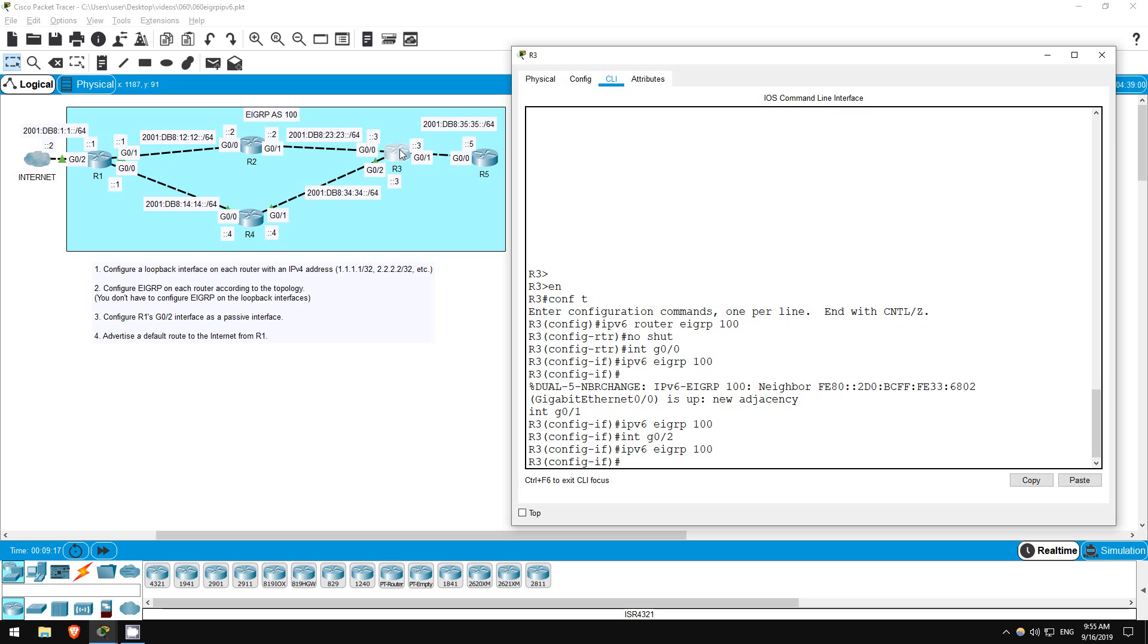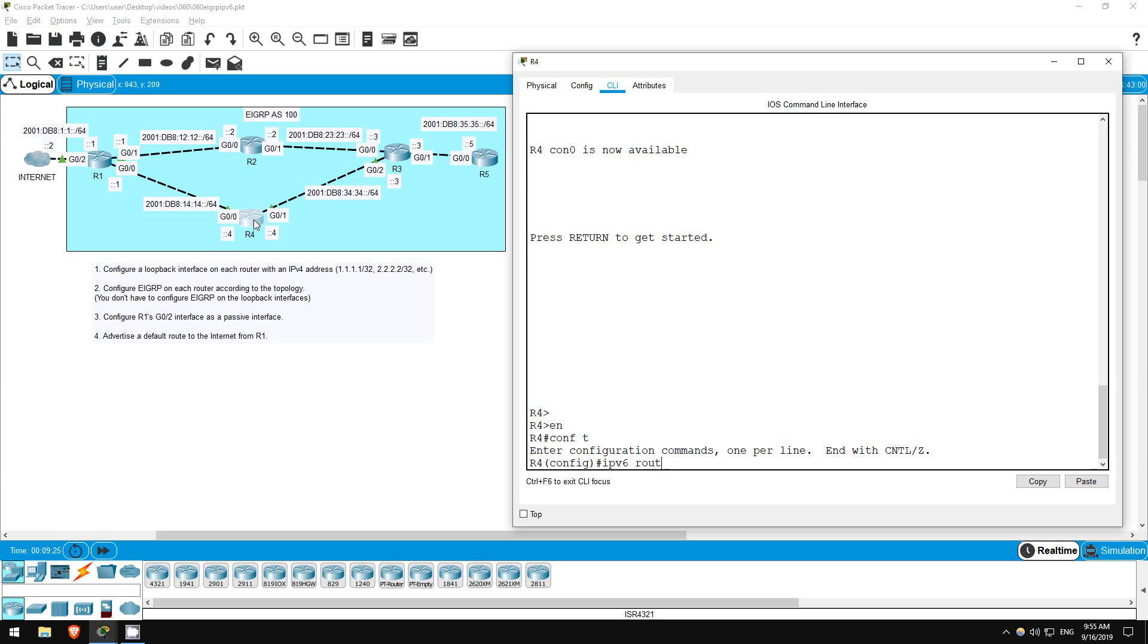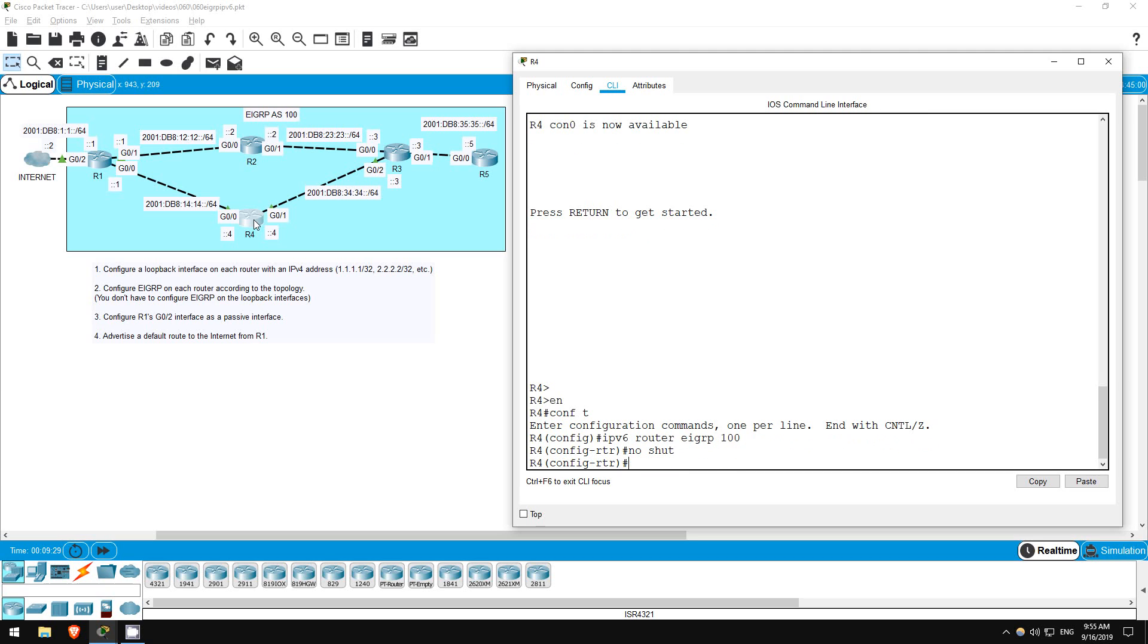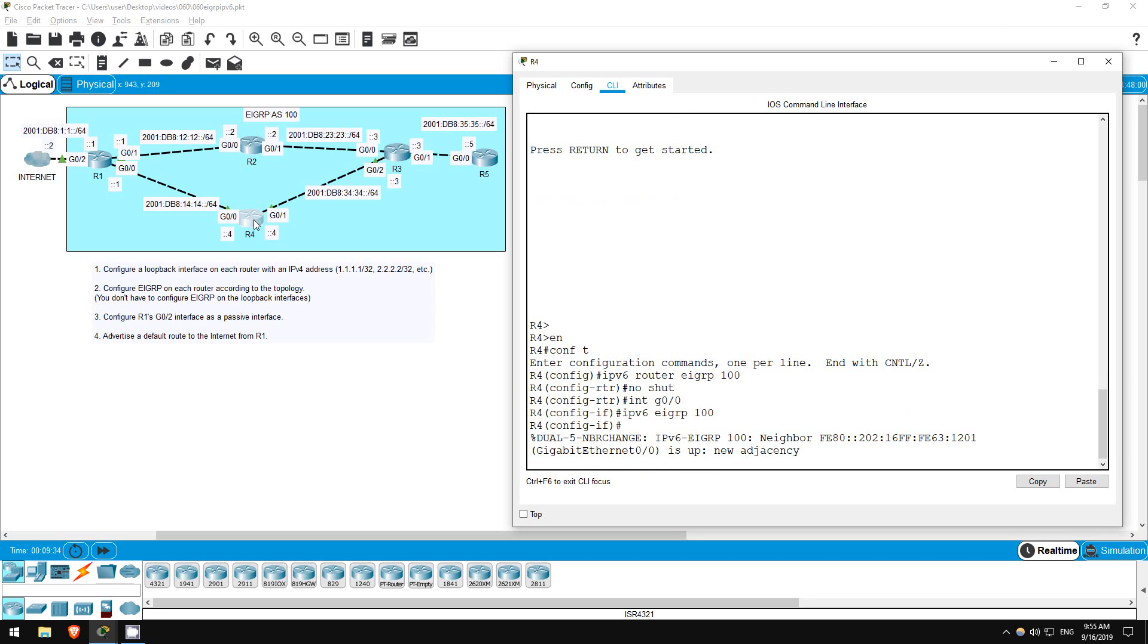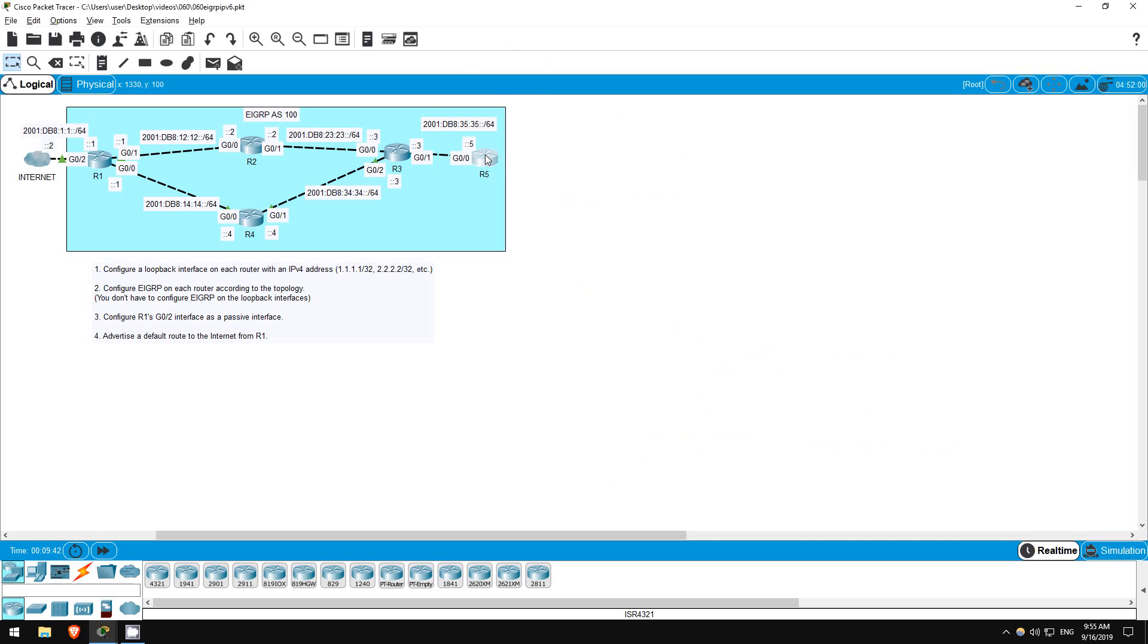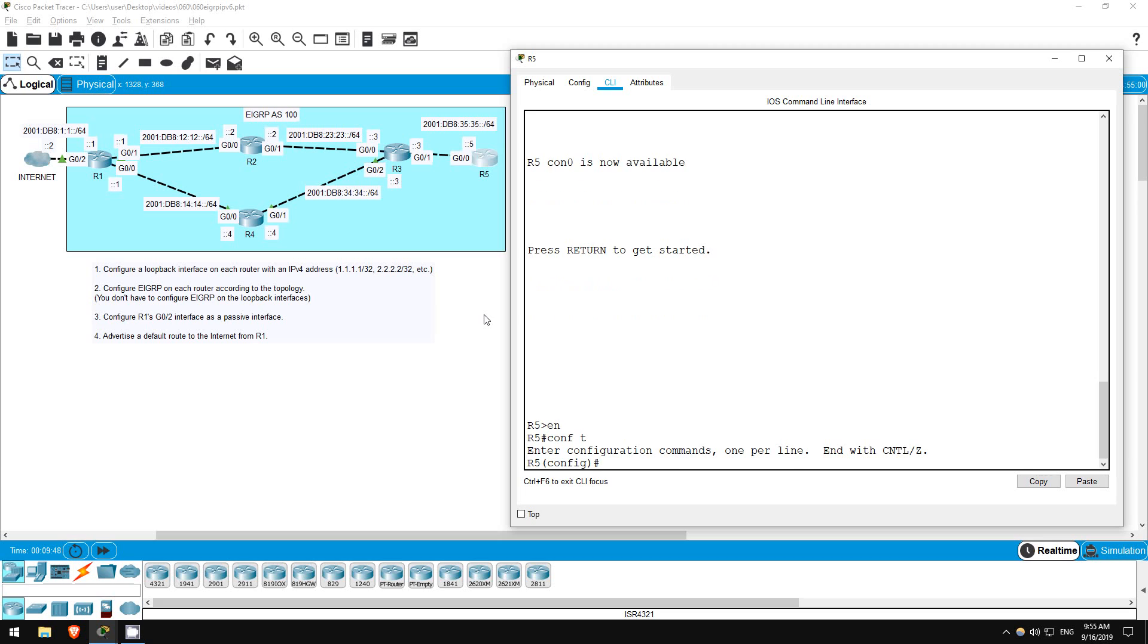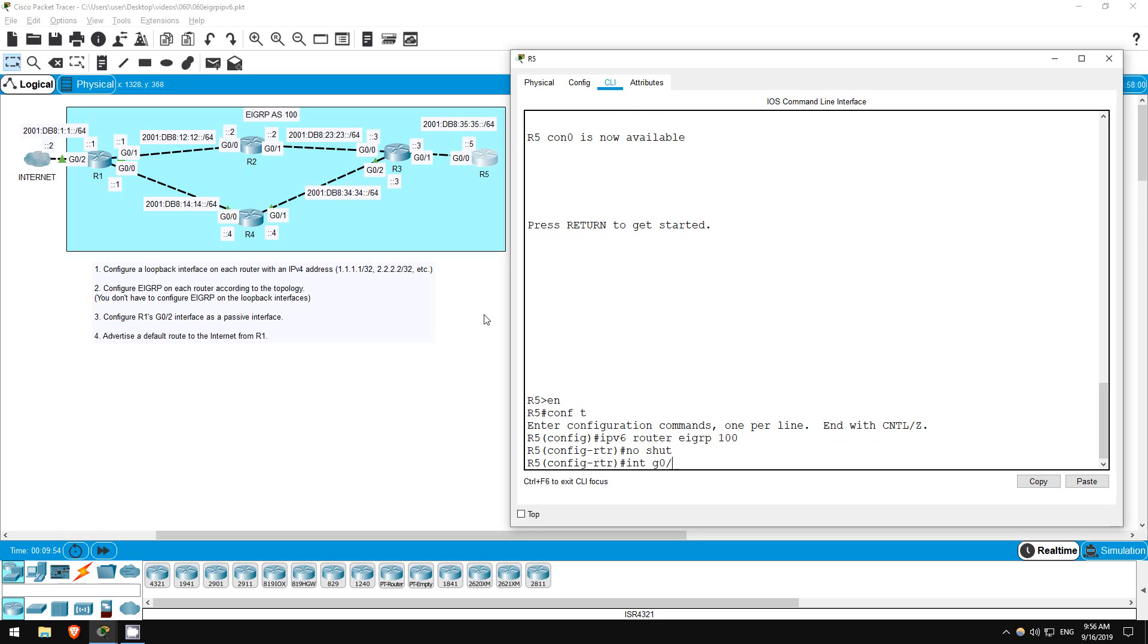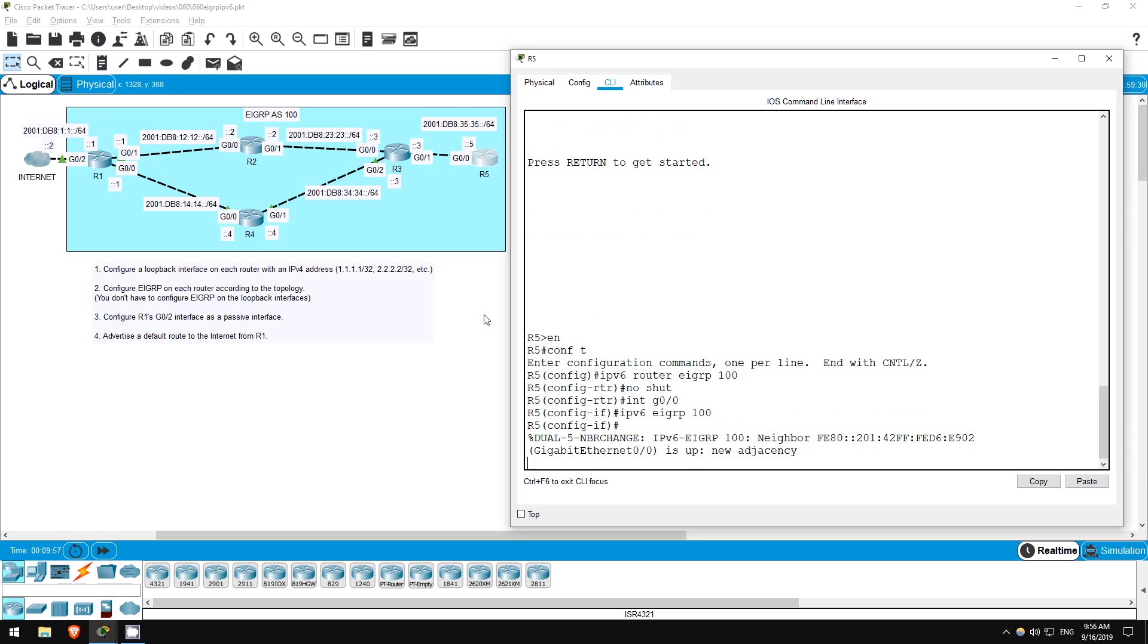Okay, let's go on R4. Enable. Conf T. IPv6 Router EIGRP 100. No shutdown. Interface G00. IPv6 EIGRP 100. Interface G01. IPv6 EIGRP 100.